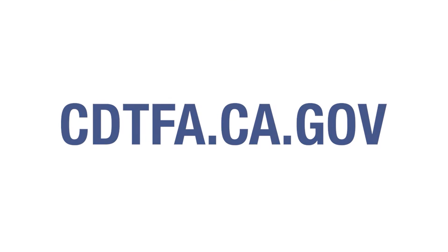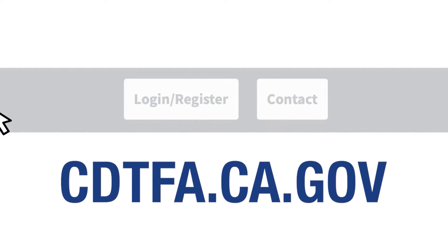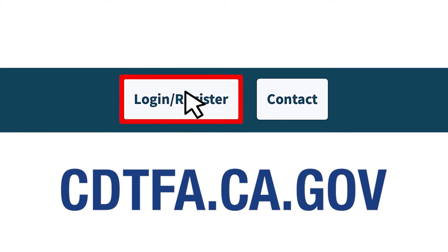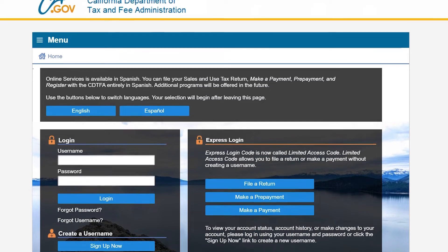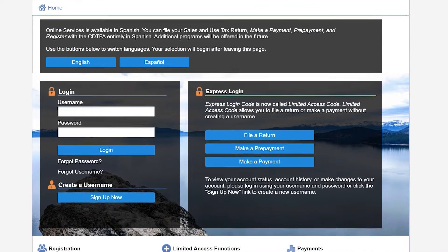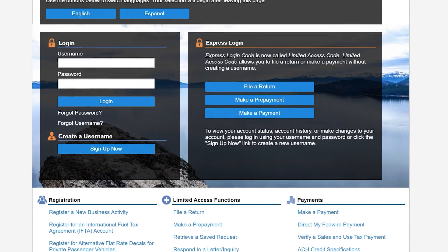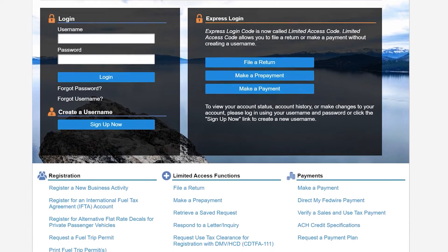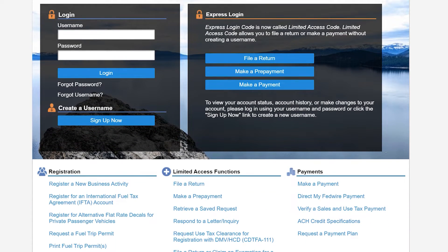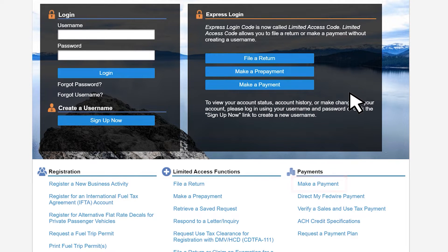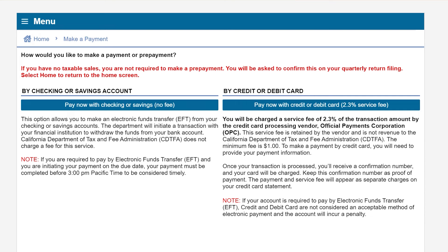First, go to the website cdtfa.ca.gov and at the top click on login. That will take you to the CDTFA's online services login page where you can make the payment one of two ways: the Make a Payment blue button under Express Login, or under Payments the Make a Payment option. Click either one and you will be taken to the same place — the payment page.